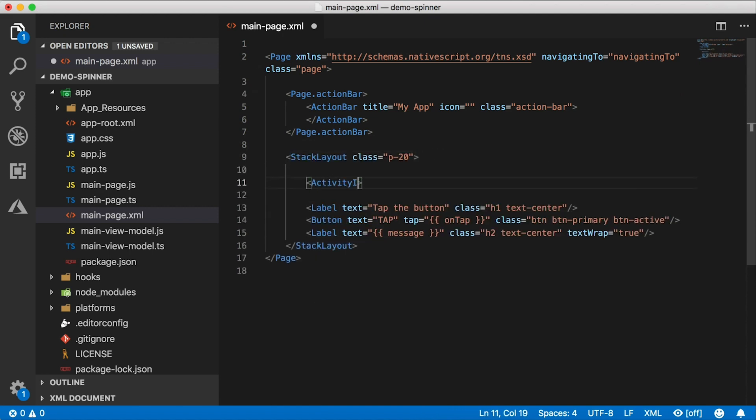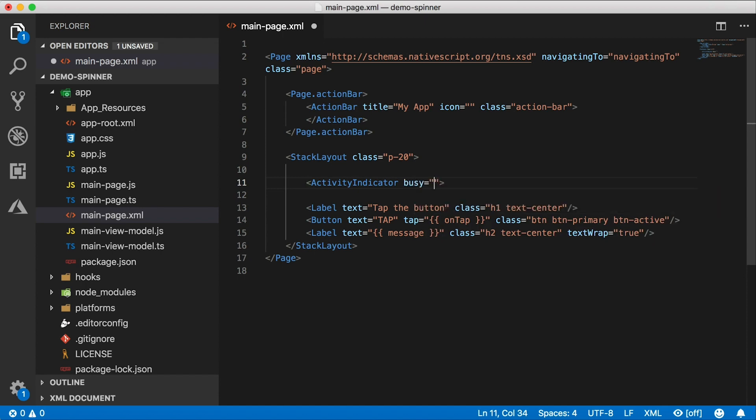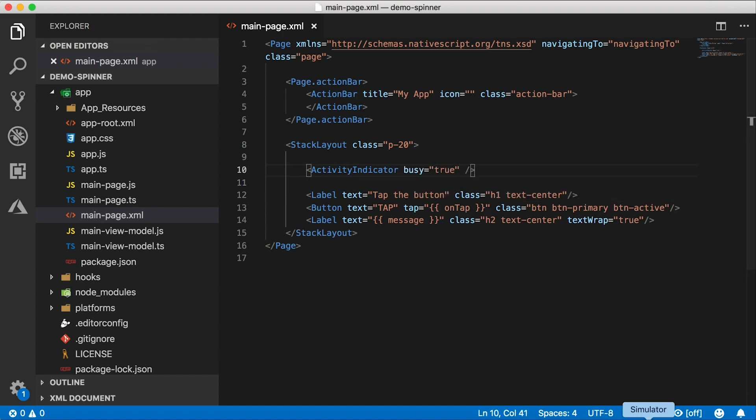Alright, let's take a look at the activity indicator, the old boring one. That's what the activity indicator looks like right now in iOS. In Android, you have a few more styling options, you can change the size, the color and so on.